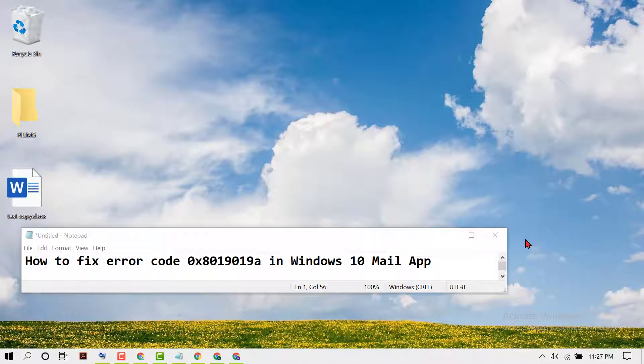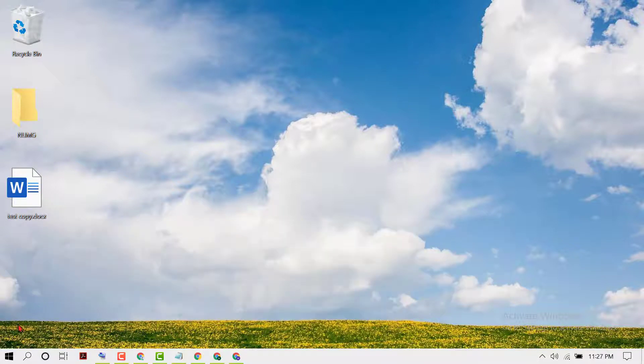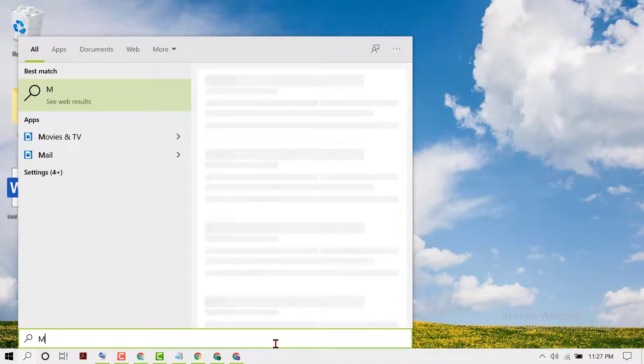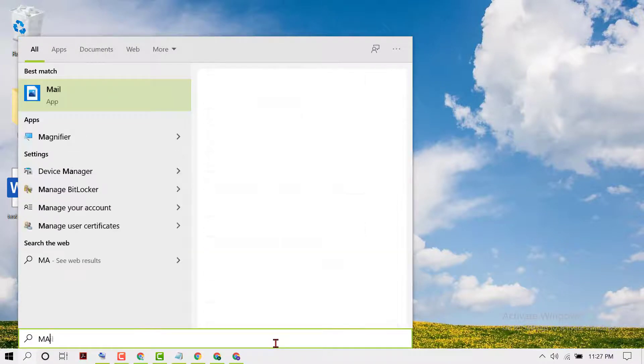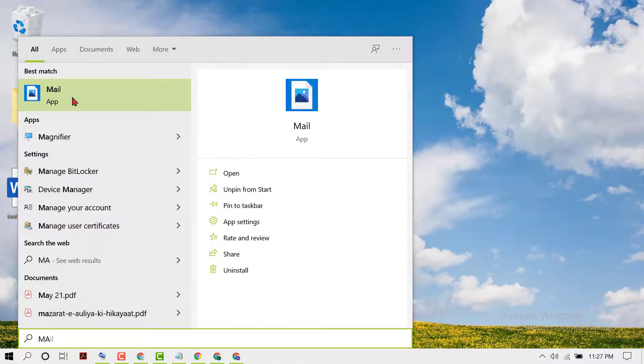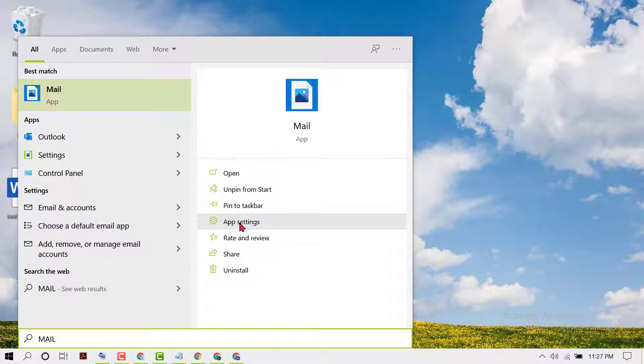Hello friends, in this video I'm going to show you how to fix error code 0x8019019A in Windows 10 Mail application. To resolve this issue, click on Start and then type 'mail'. Now click on app settings in the Mail application.